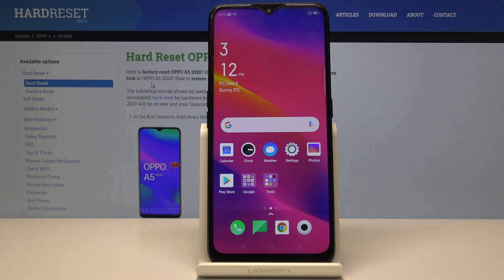Welcome from the Oppo A5 2020. Today I will show you how to access the recovery mode on this device.